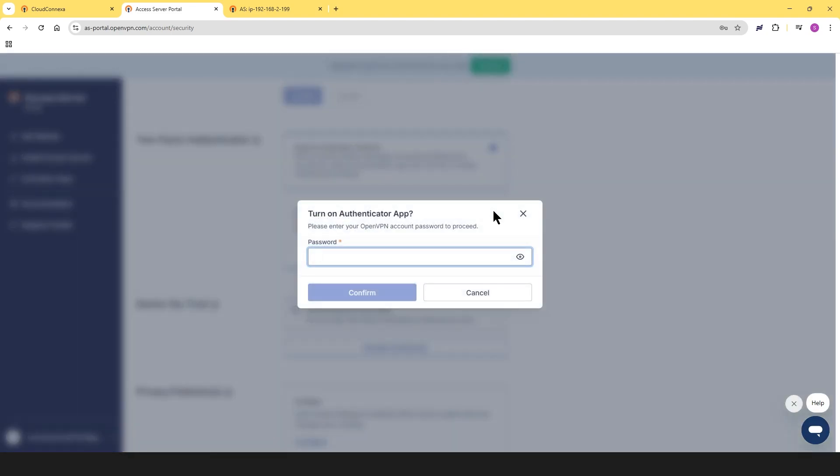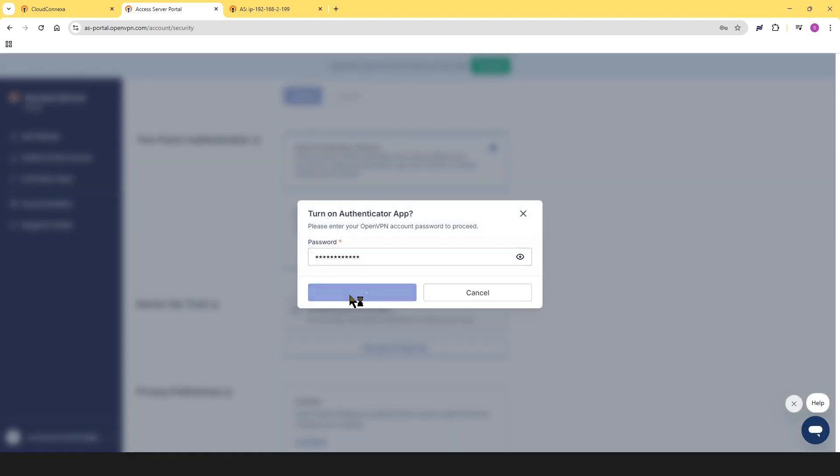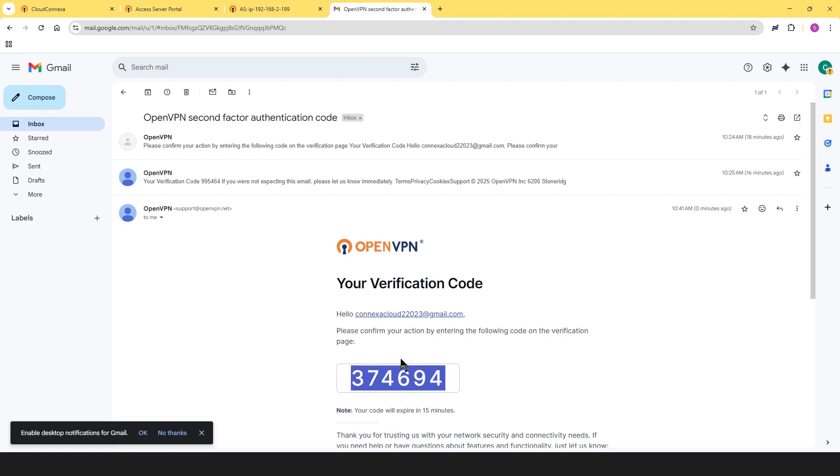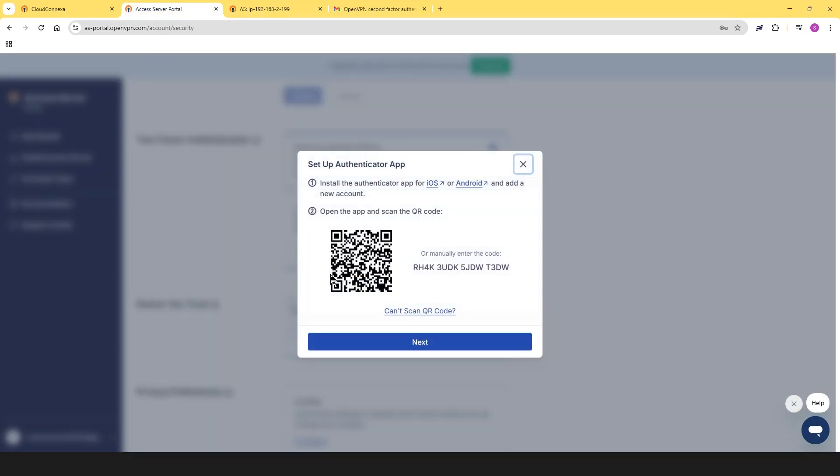You'll need to enter your password again to confirm. Then, retrieve the verification code sent to your email and enter it here. From this point, you'll see a QR code. Scan it using your authenticator app and follow the steps to complete the setup.